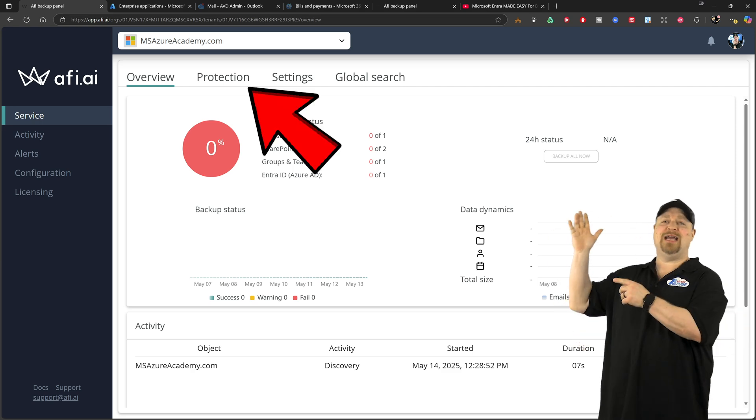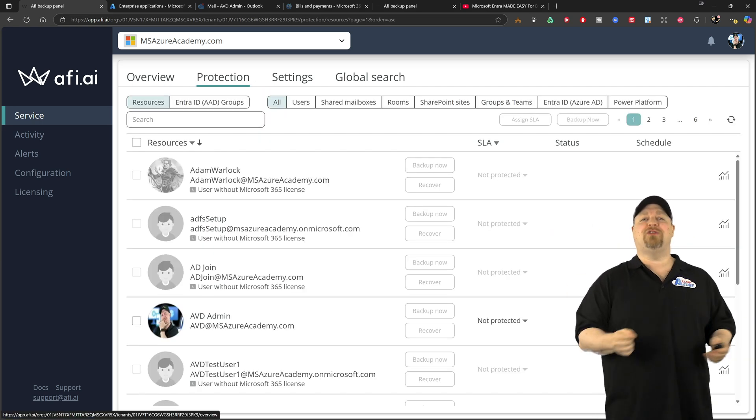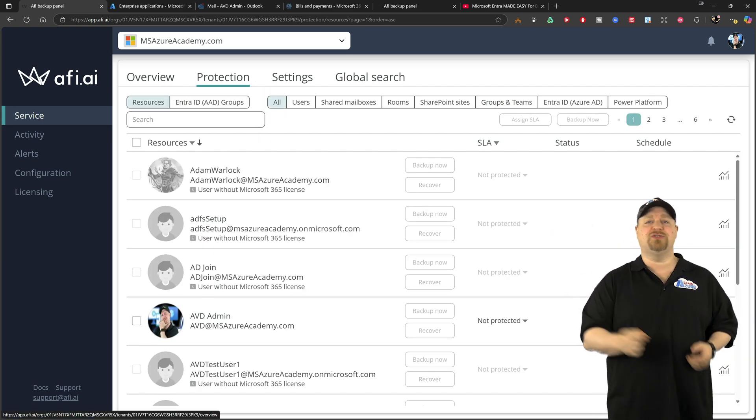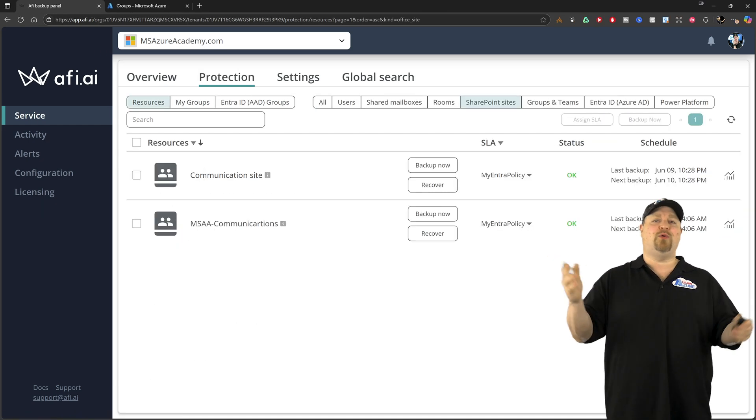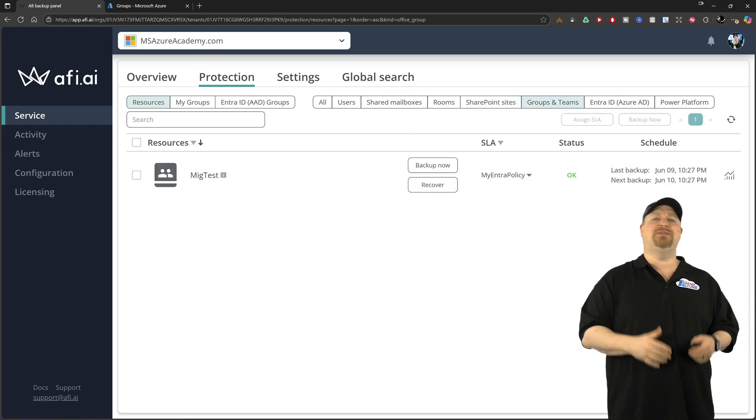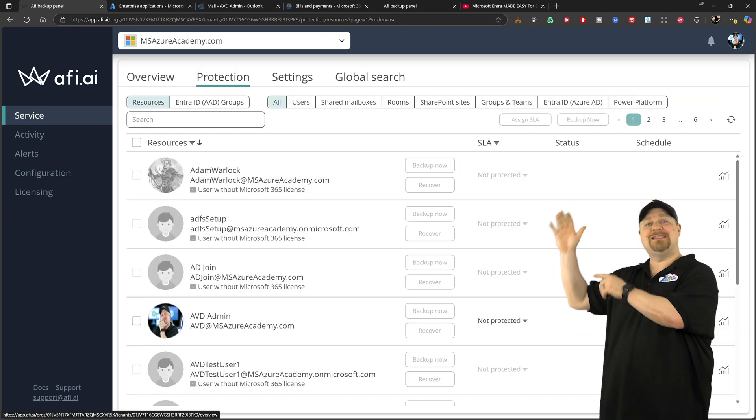Now, if you go to the protection tab, you'll find all of your EntraID users, groups, mailboxes, SharePoint sites, Teams, Power Platform, et cetera.